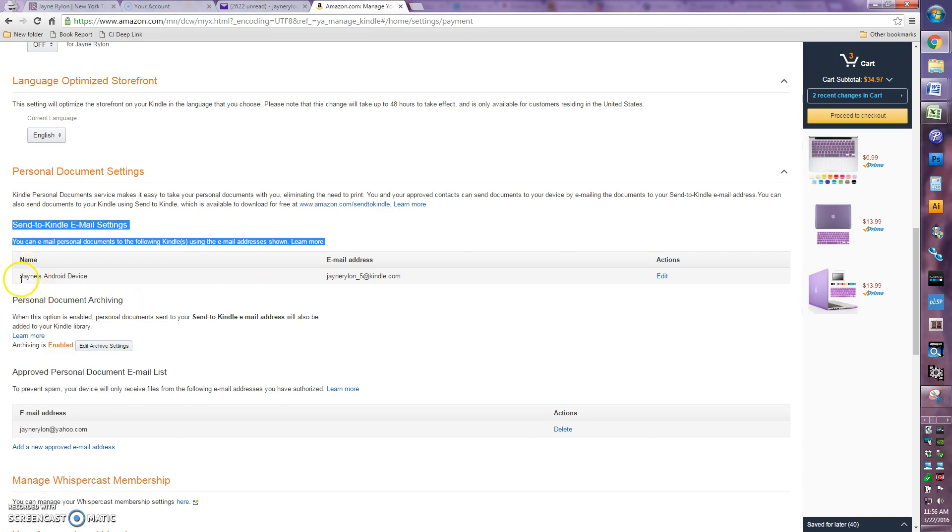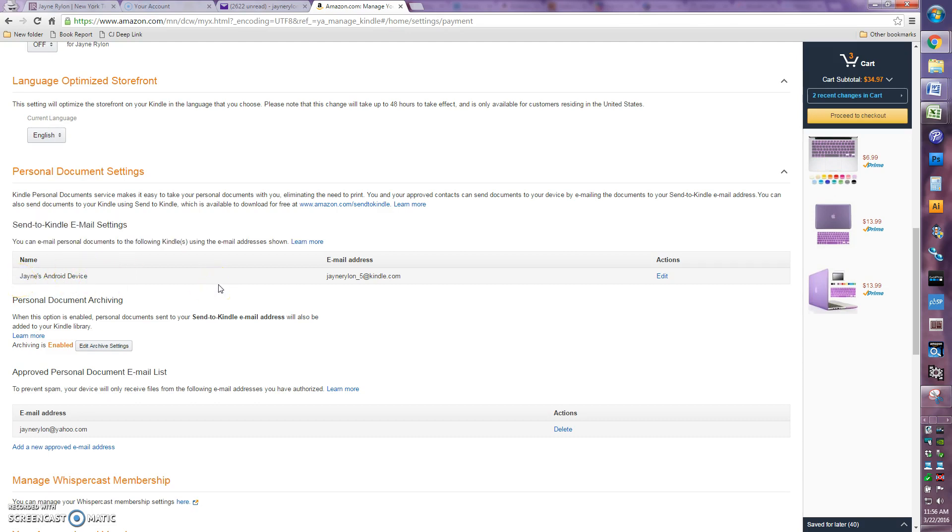In this case, I actually don't really use this account for reading, so I just added my phone quickly so I could demonstrate this for you. So you would look at whichever device it is that you want to read the book you've purchased from my site on and find the specific email address for that device. You may not even have known it had its own email address, but guess what, it does.